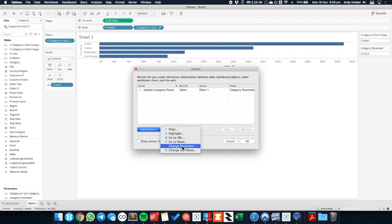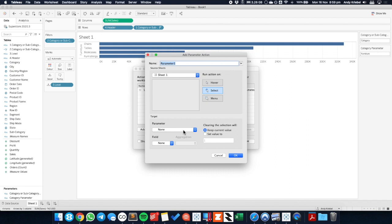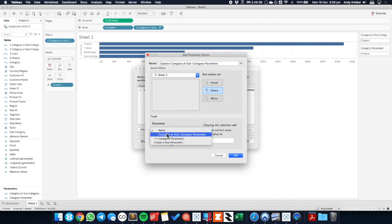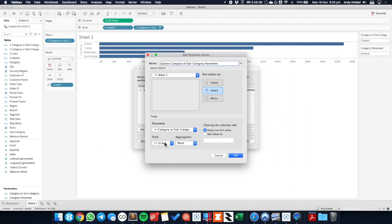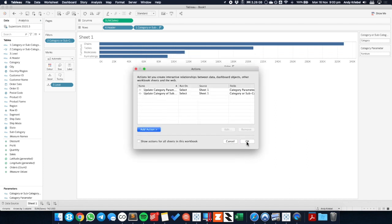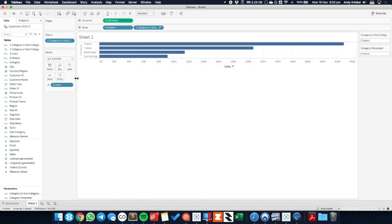The second parameter action I want to include is called update the category or subcategory parameter. I like giving these actions the specific names of the parameters I'm going to update. So this time I'm going to update my category or subcategory parameter, and I'm going to update it with the level field. So that's going to, the level field either has the word category or subcategory. Hit okay and hit okay again.